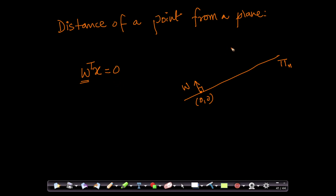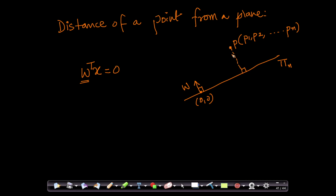Now the question is, imagine there is a point P. Since it is n-dimensional space, it will have n components: P1, P2, and so forth, Pn. I want to understand what is the distance of this point from this plane — meaning the shortest distance. I can connect the point here or anywhere, so when I say I want to find the distance of a point to a plane, I draw a perpendicular from this point to the plane. Geometrically, there is a very simple and elegant way of defining this distance.